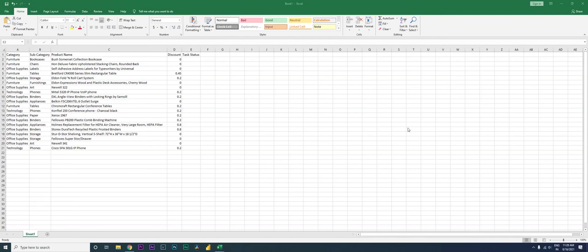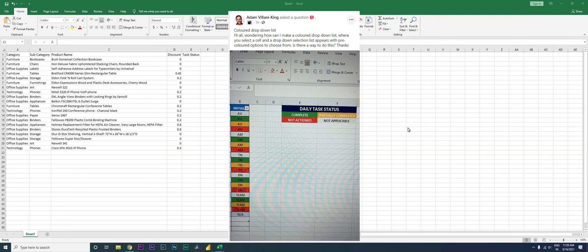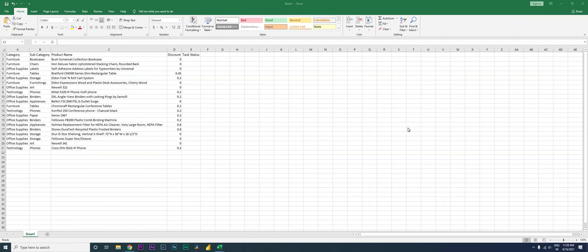Hey guys, welcome back to my channel MI Tutorials. I came across a post in one of the Excel support groups asking how we can create a drop-down and then assign a particular color to it. For example, if the task is complete the cell needs to appear green, if it's partially complete then amber, and if it's not complete then red. So let's get started.